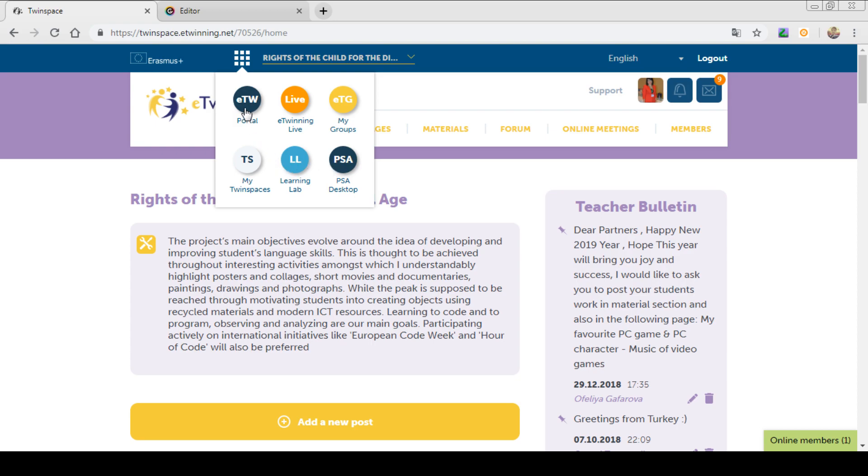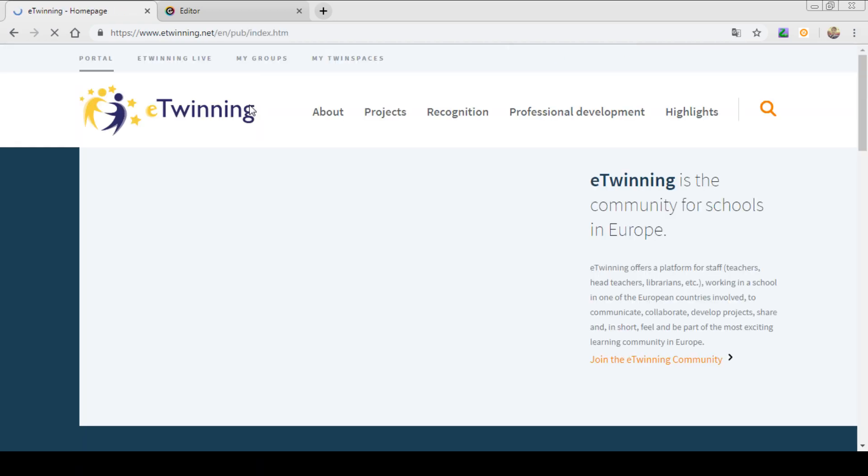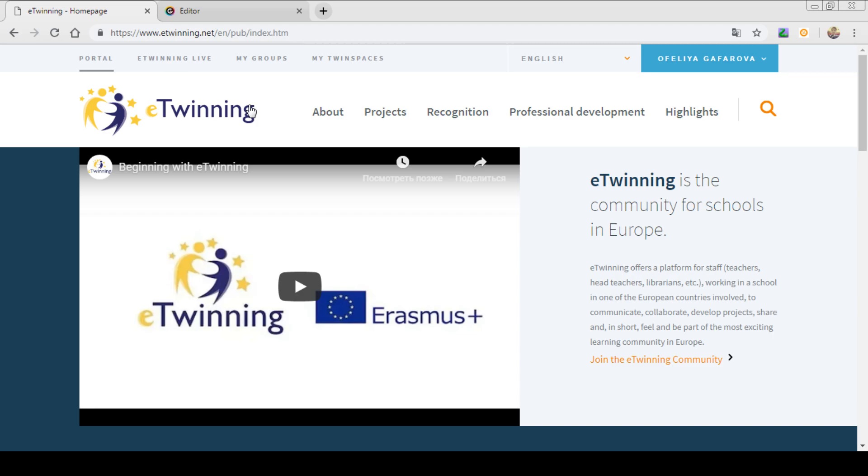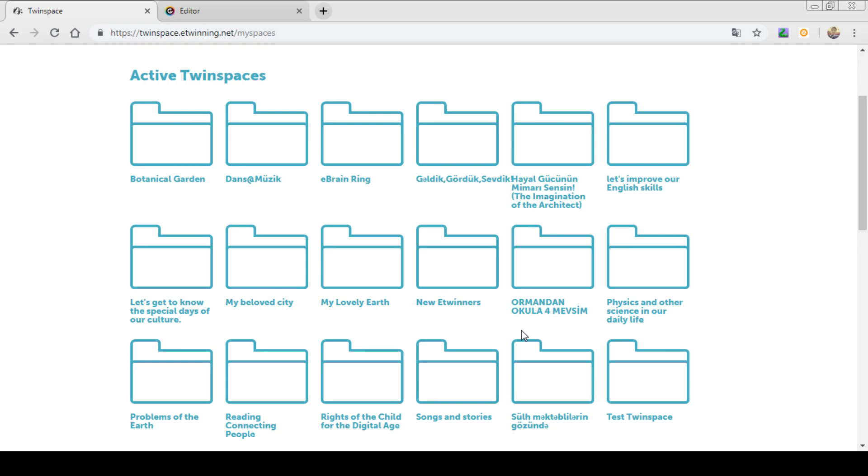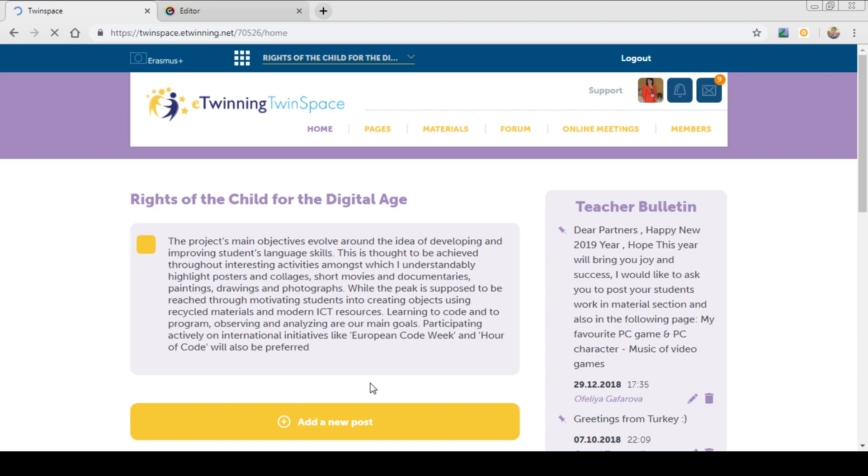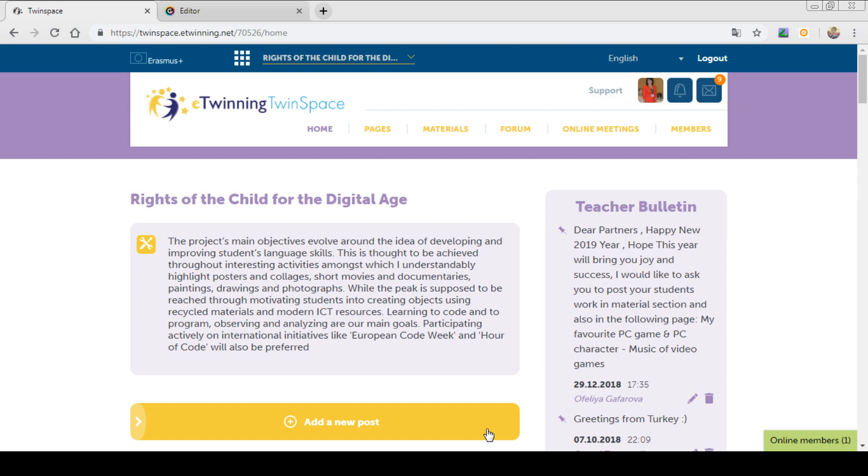If you click over the portal, you can also go back to your twin spaces, choose the twin space you are working on. And you can see here the home page, the purple and the yellow color, the theme of this page. What other features of the home page can you see here?